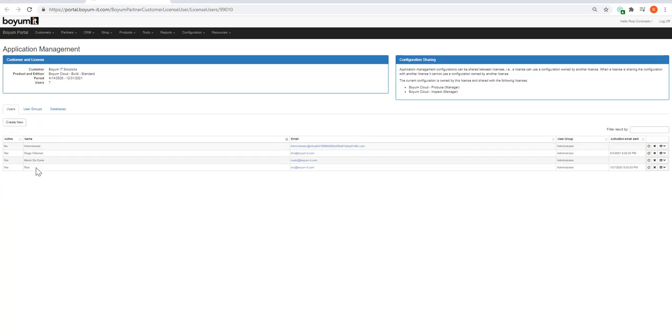First, what you do is set up the users right here. The users that will access your BOEM cloud products, not the operators. If you go to our license video, you will see that the operators come from your human resource setup in SAP Business One.